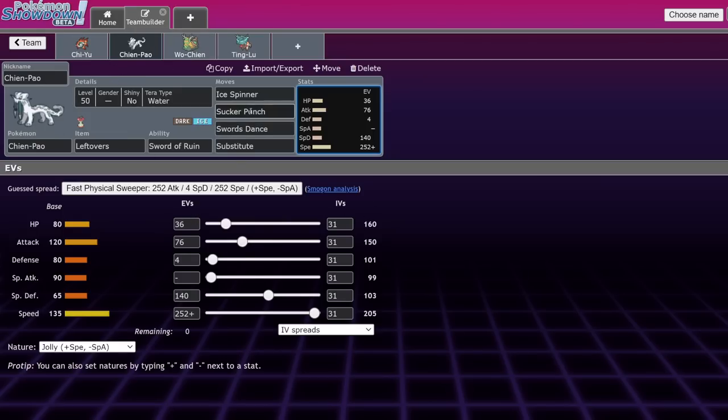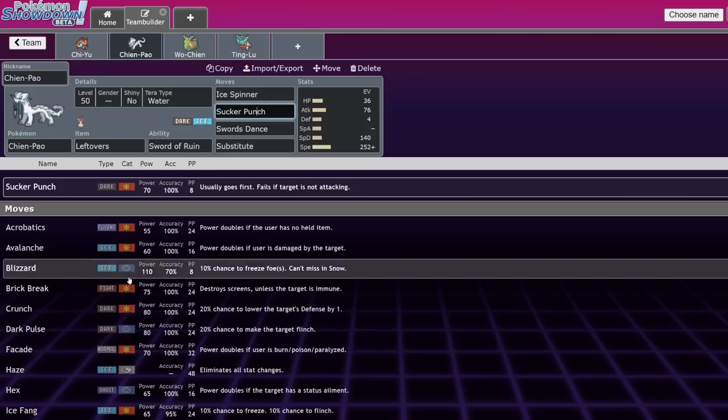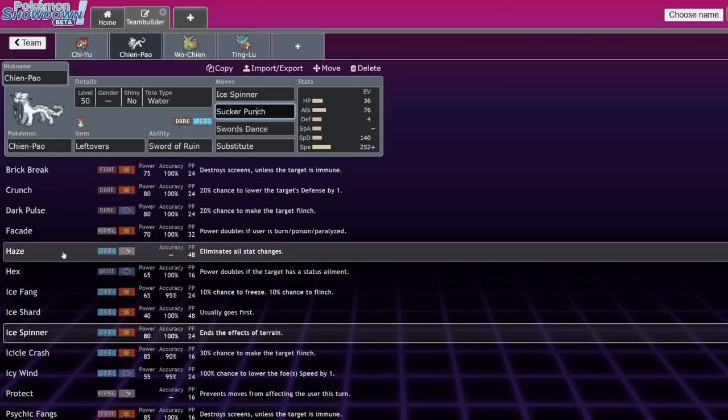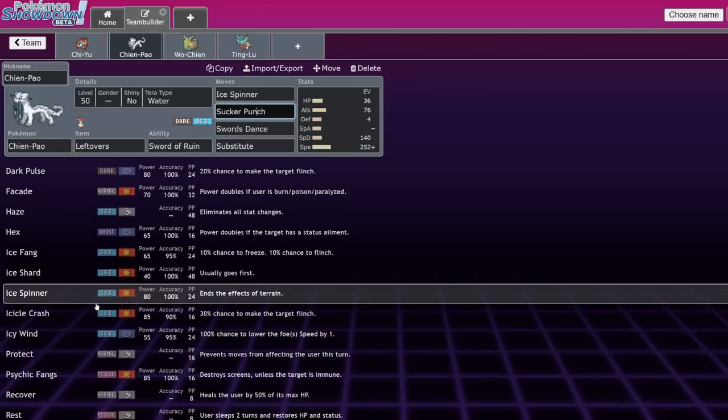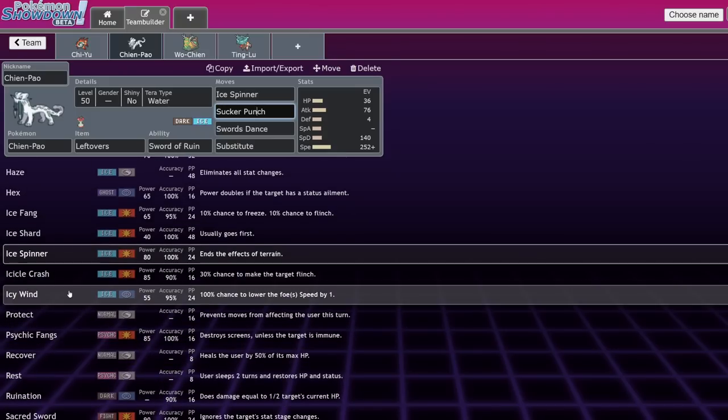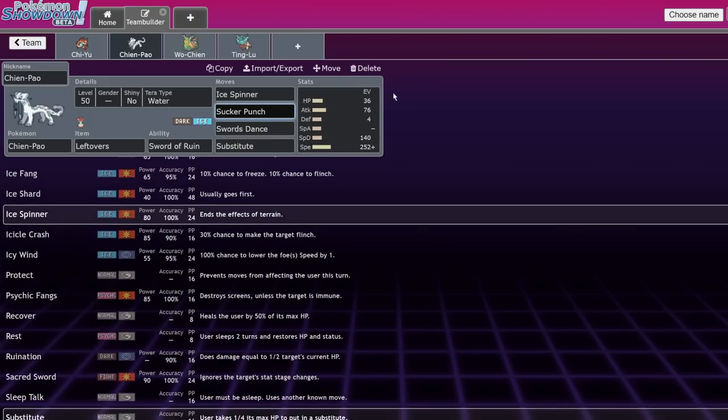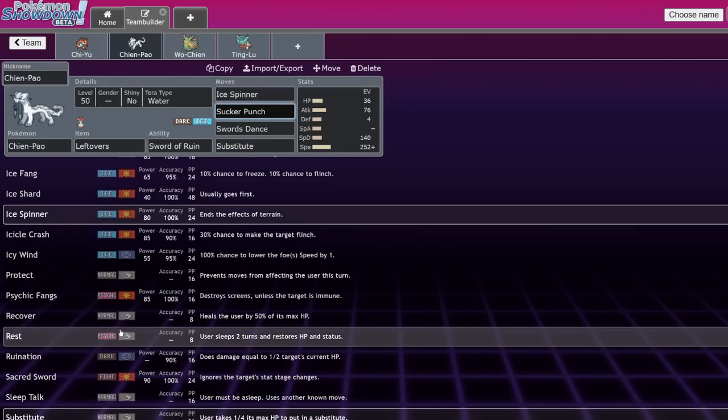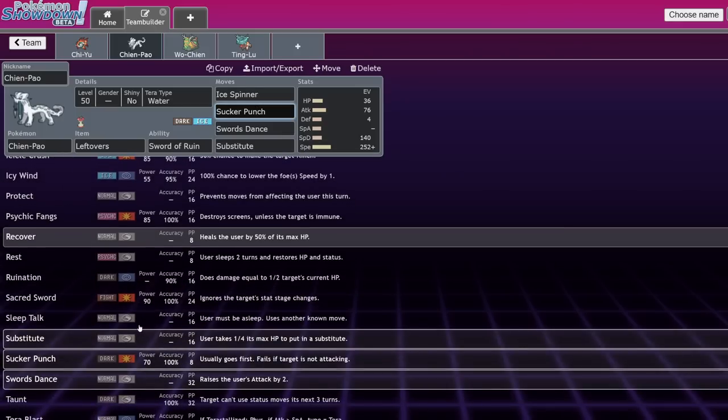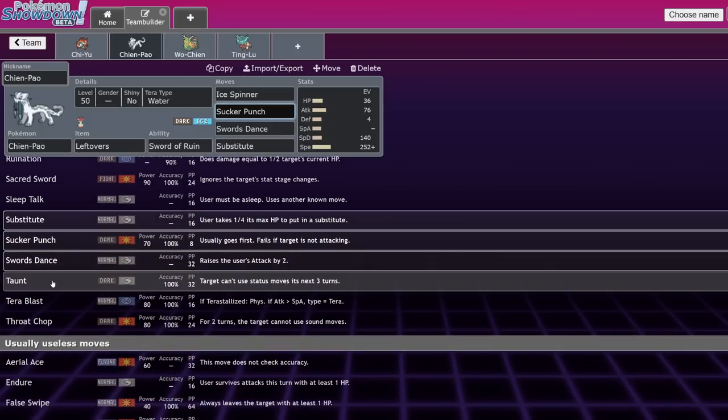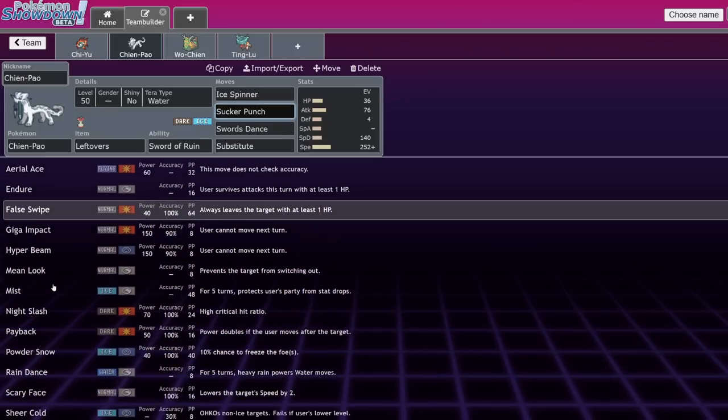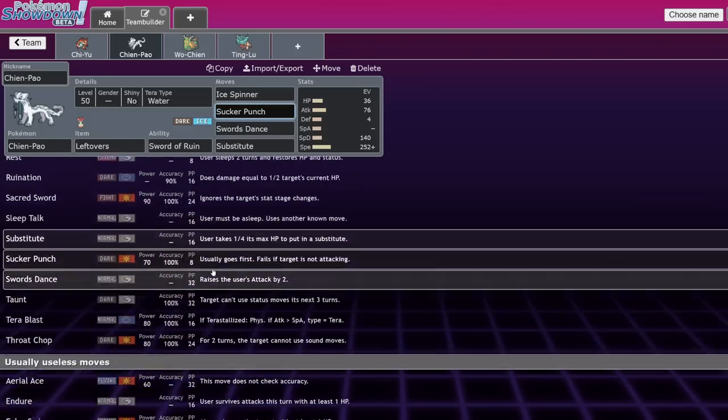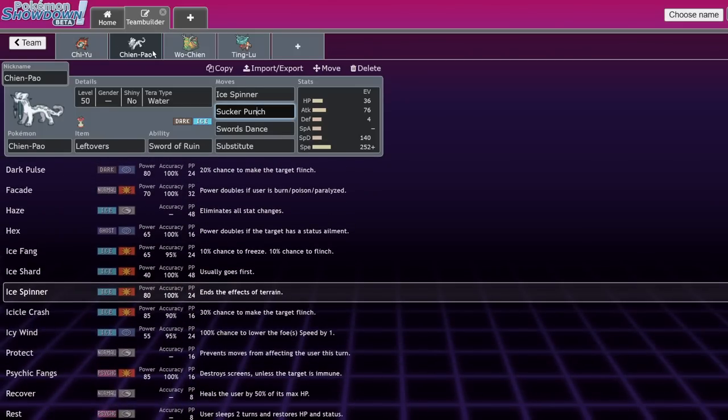Chien-Pao, very basic. Other moves that is at its disposal. Haze is obviously quite nice. Ice Shard is pretty useful. Icy Wind isn't like the worst thing ever because it lets you Icy Wind things. And it technically does have recover. Very cool. Also Taunt. But I think the easiest way to run Chien-Pao is just going to be that Sash Max Max spread.